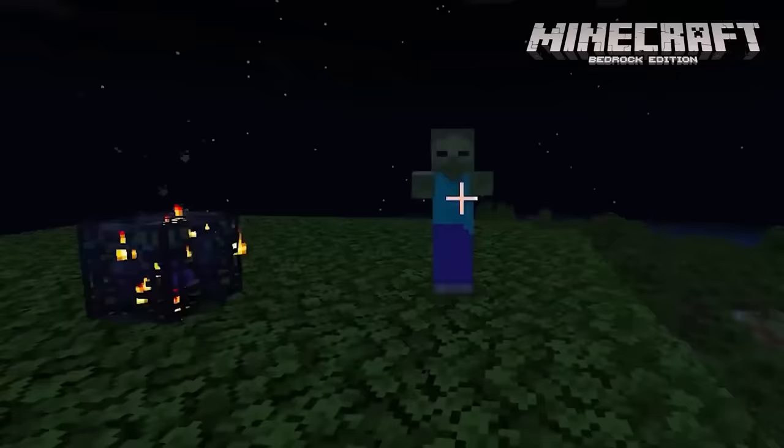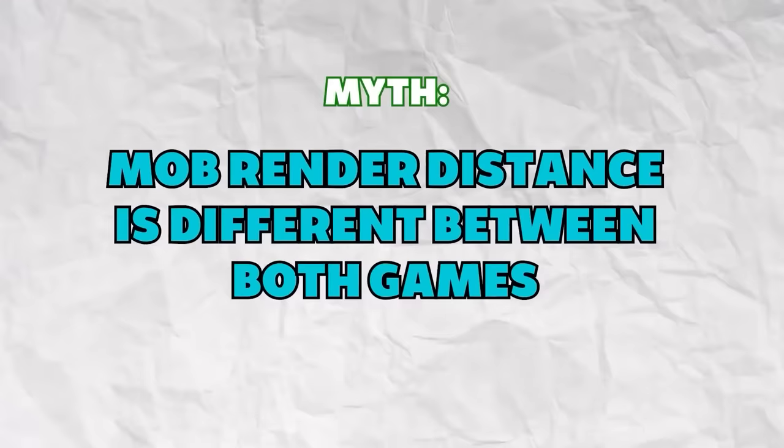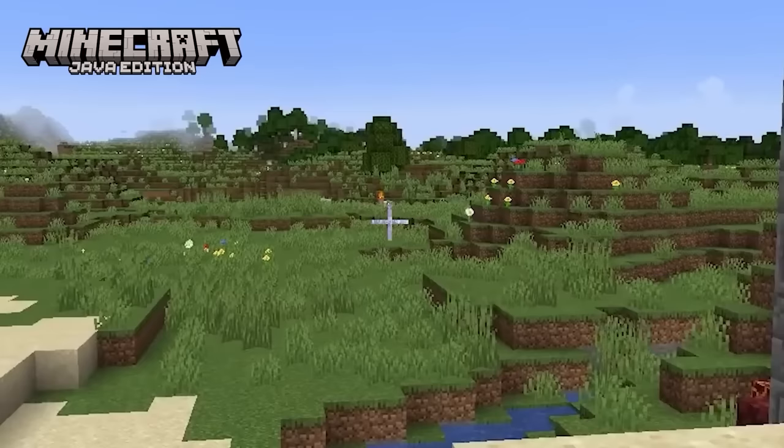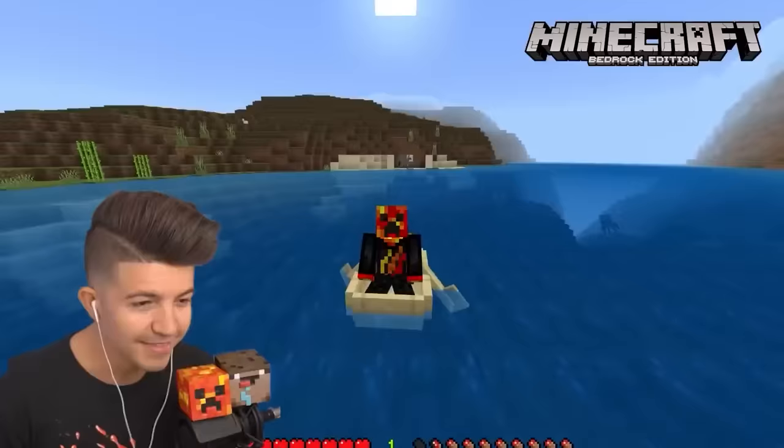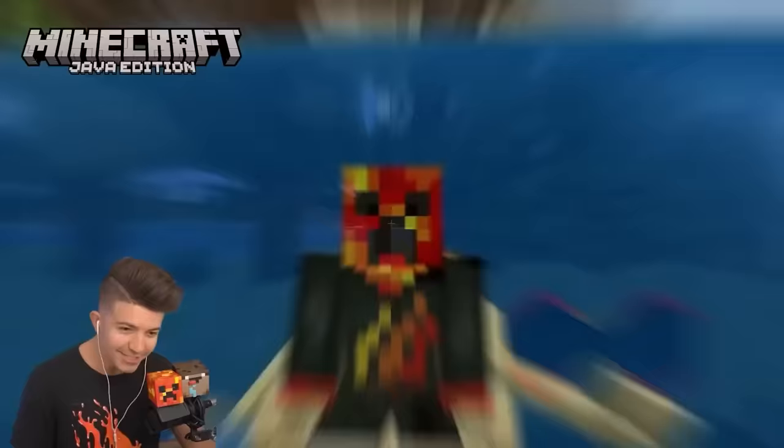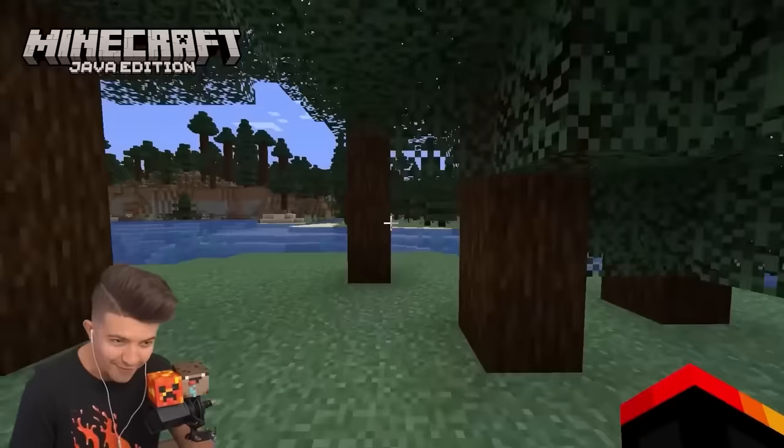Mob render distance is different in both games. In Java, players are able to see mobs from much further away, while Bedrock's render distance is much shorter, making it harder to spot them. This means if you're wanting to do a hardcore let's play, you should probably do it in Java, because you're not going to be able to see the mobs that are approaching you.